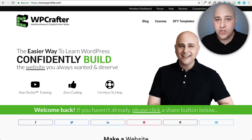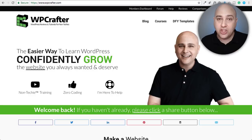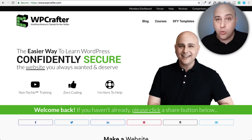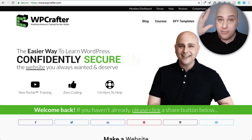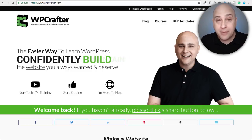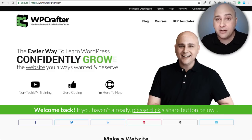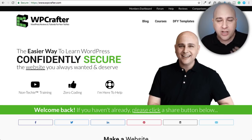I want you to raise your hand if you struggle with making graphics that you need in today's social media world. I'll be the first to raise my hand. If that is you, you might be raising your hand right now — this video's for you. Hi, my name is Adam from WPCrafter.com where I make WordPress tutorial videos for non-techies.